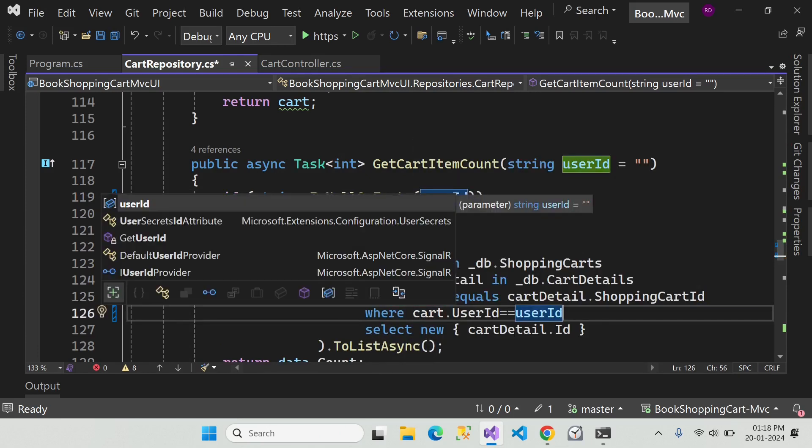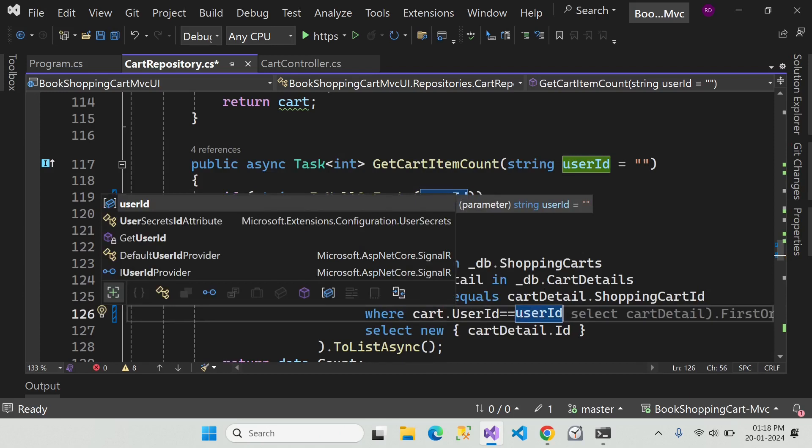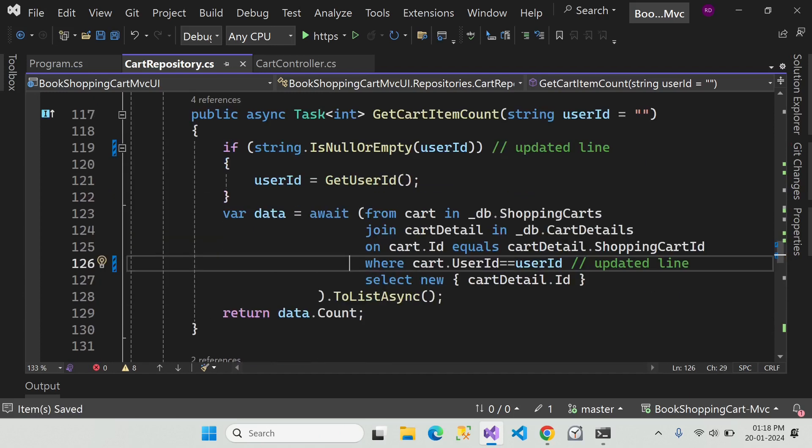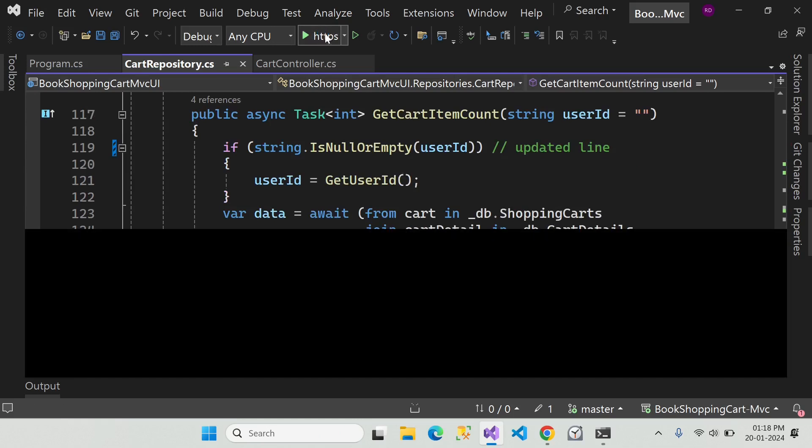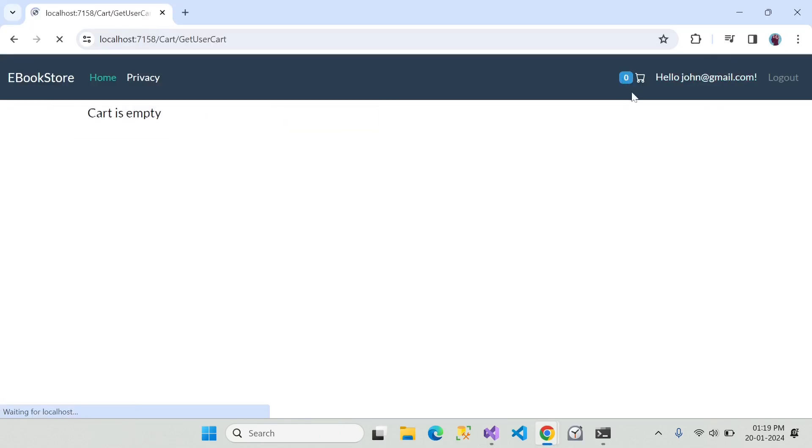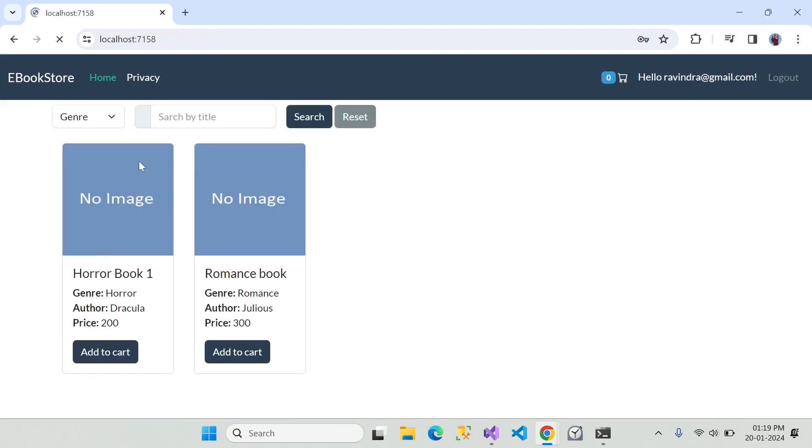We have done two changes in this method. Now let's run this project. So there is no cart count for the user John now. Let's log in with another account.